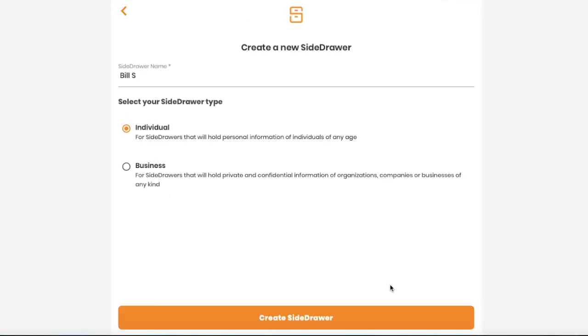All you need to do now is decide if your SideDrawer will be used for personal or professional reasons and then click create SideDrawer.